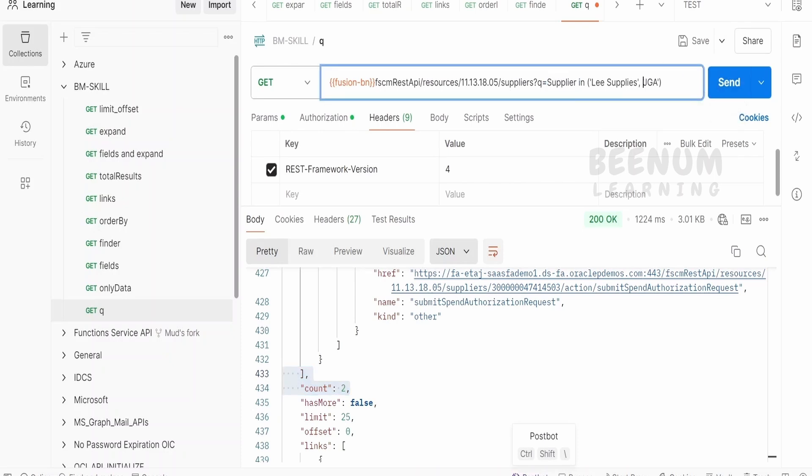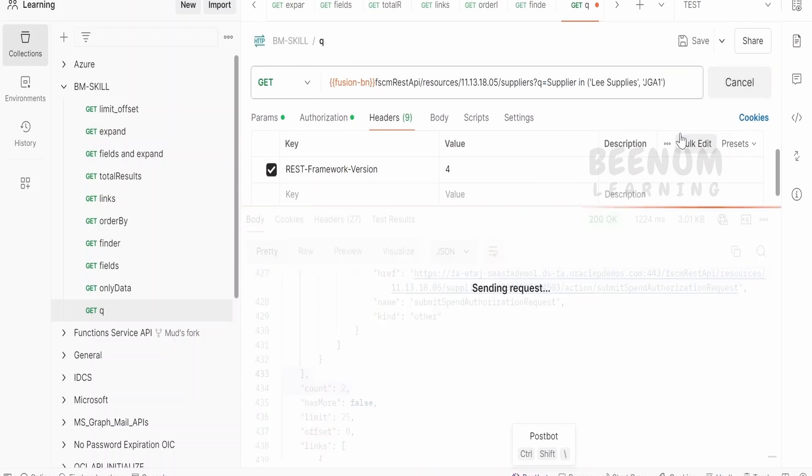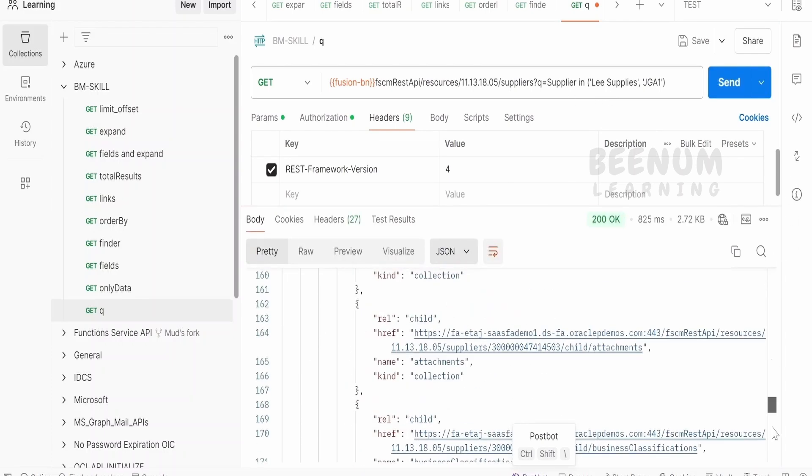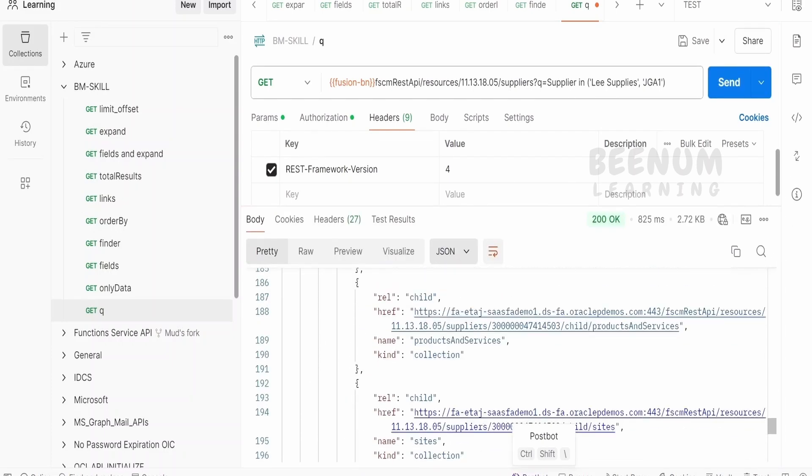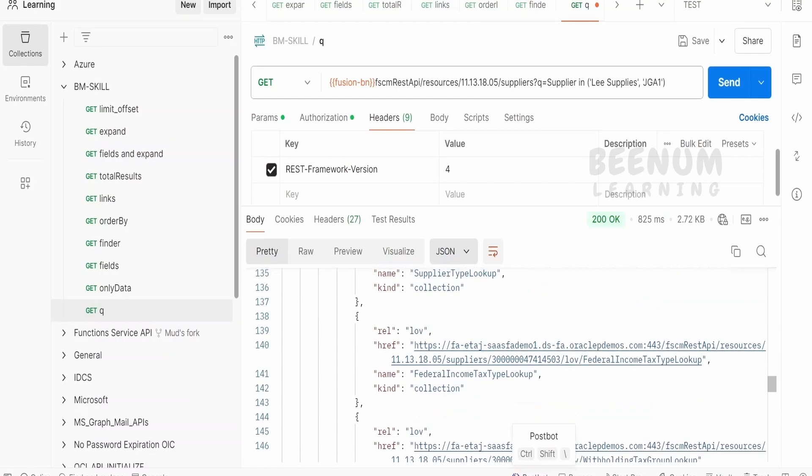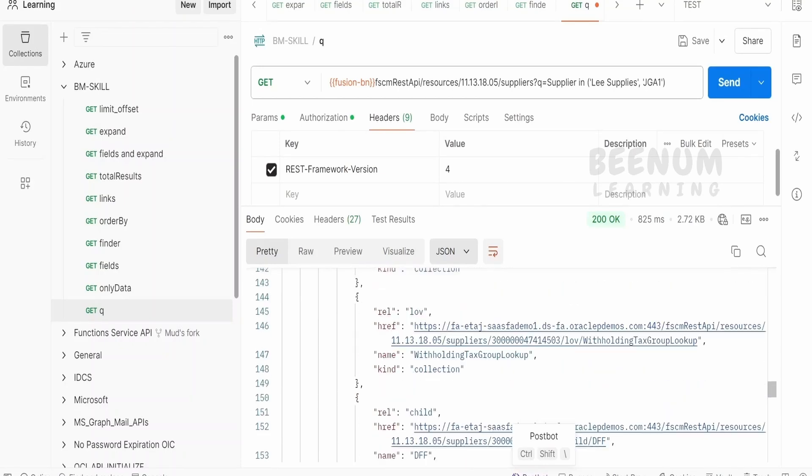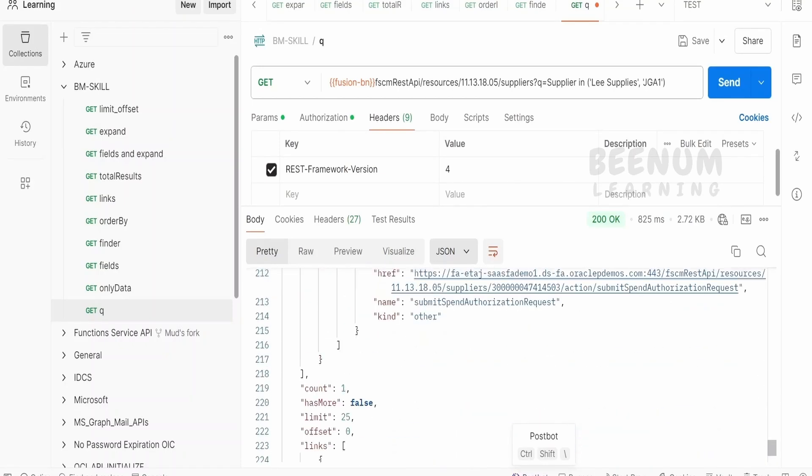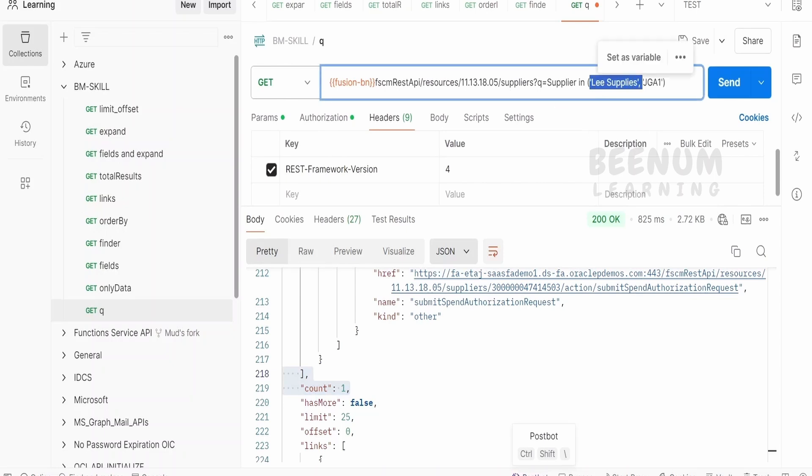Suppose we tell whose supplier name is leSupplies and JGA1 and click on send. So it will find all the Fusion suppliers whose name matches this condition. The moment it sees there are no suppliers with the name JGA1, then we will get only one count over here, that is for the supplier leSupplies. So like this we can make use of the in clause.